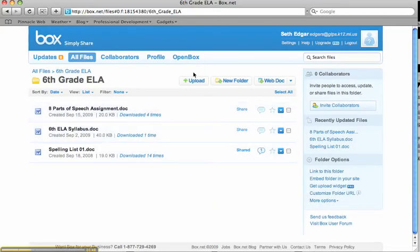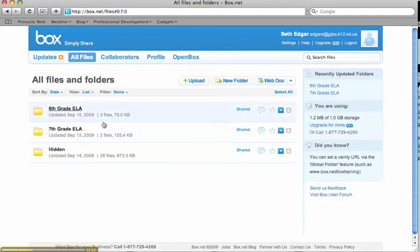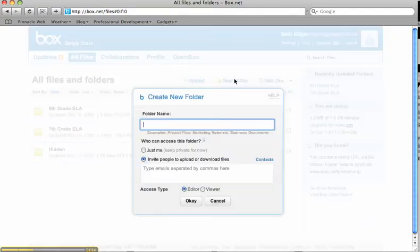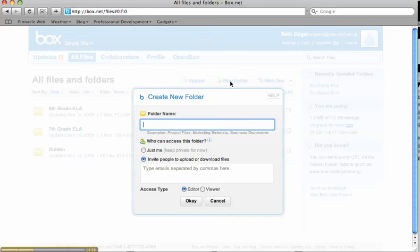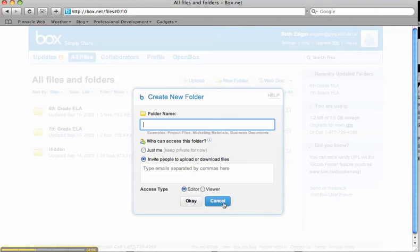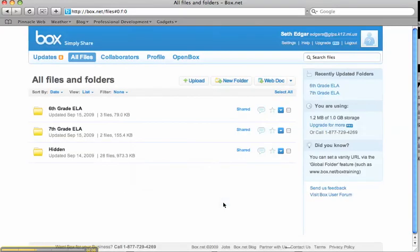Now to create folders, the nice thing is if I go back to all files here, all I have to do is click new folder, give it a name. I always have it available so that people can be invited to upload or download files from it, just so that it's easy to access through my web page. I click OK, and away I go with my new folder.